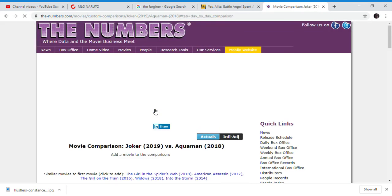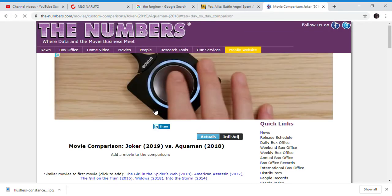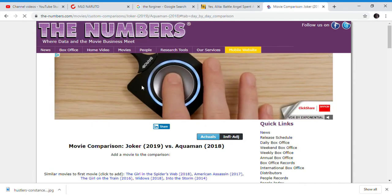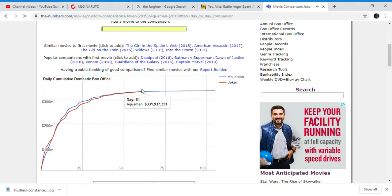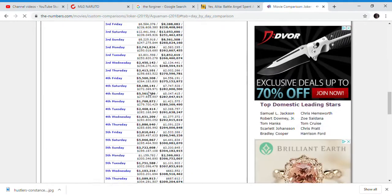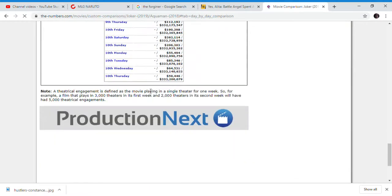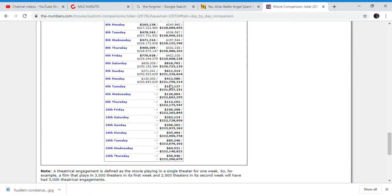It has passed the total domestic, total, full Batman v Superman. And it is behind Aquaman, but Aquaman, that was a holiday weekend. That was Valentine's Day weekend, I think.